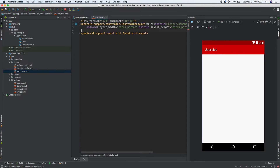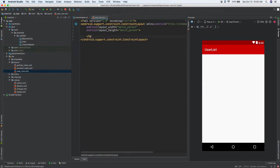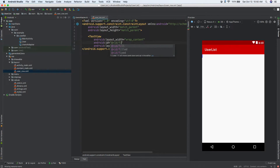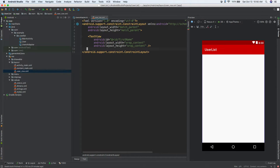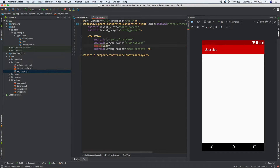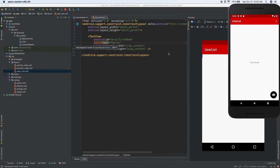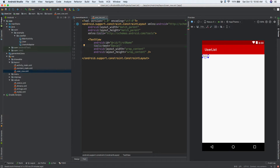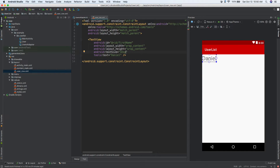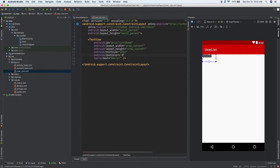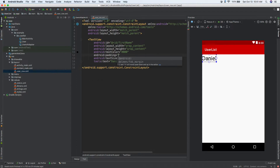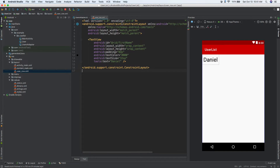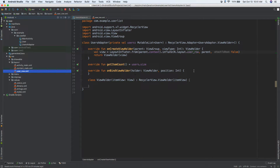In user_row.xml, let's go to text mode and add a TextView. We'll give it an ID of 'first_name'. We'll set tools:text='Daniel' — that's just for the Android Studio preview and won't appear in the actual app. Set textSize to 32sp, textColor to black, and add some padding.